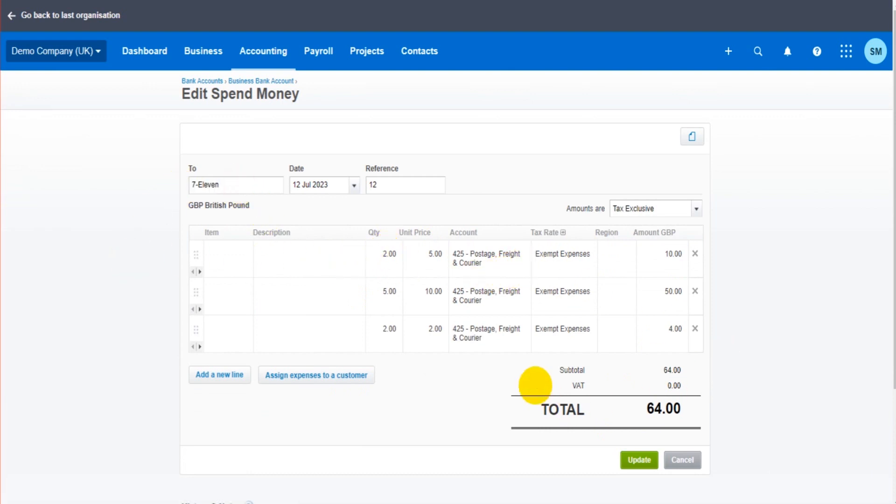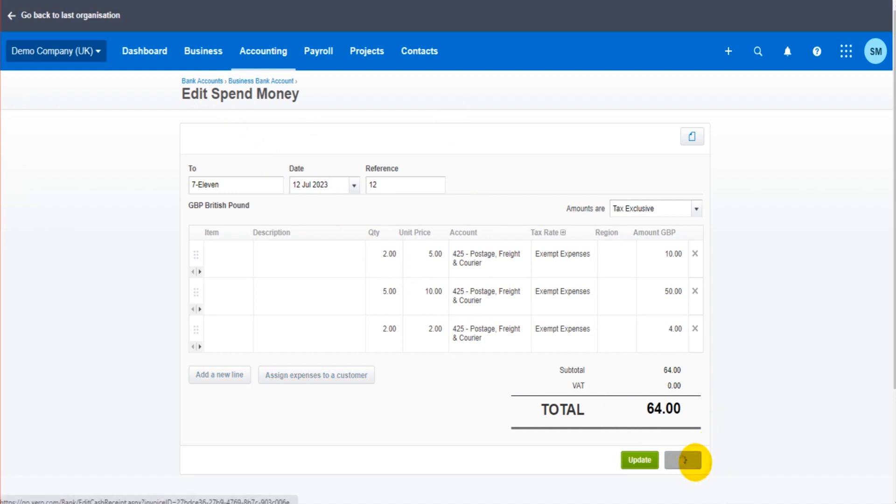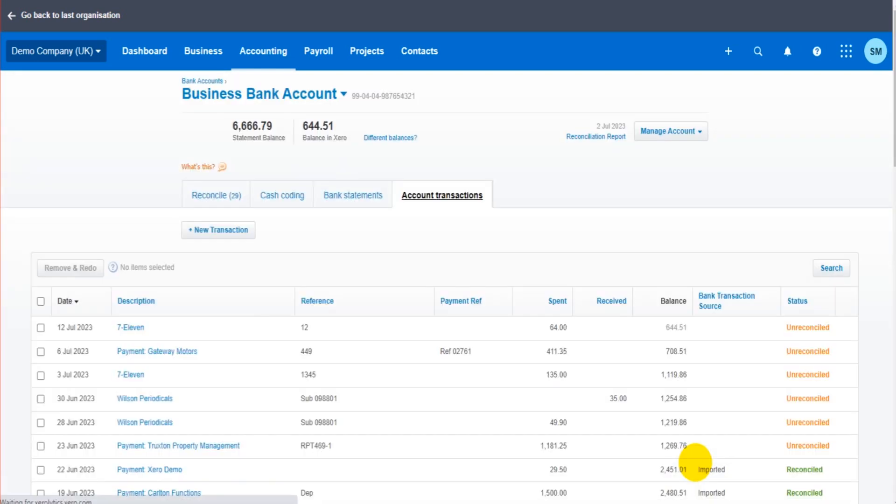It could be that the contact needs changing, or the units or the price or the nominal account. You can change all that through editing the transaction. But if you have multiple transactions, you know there could be 50, 100, 200 transactions.